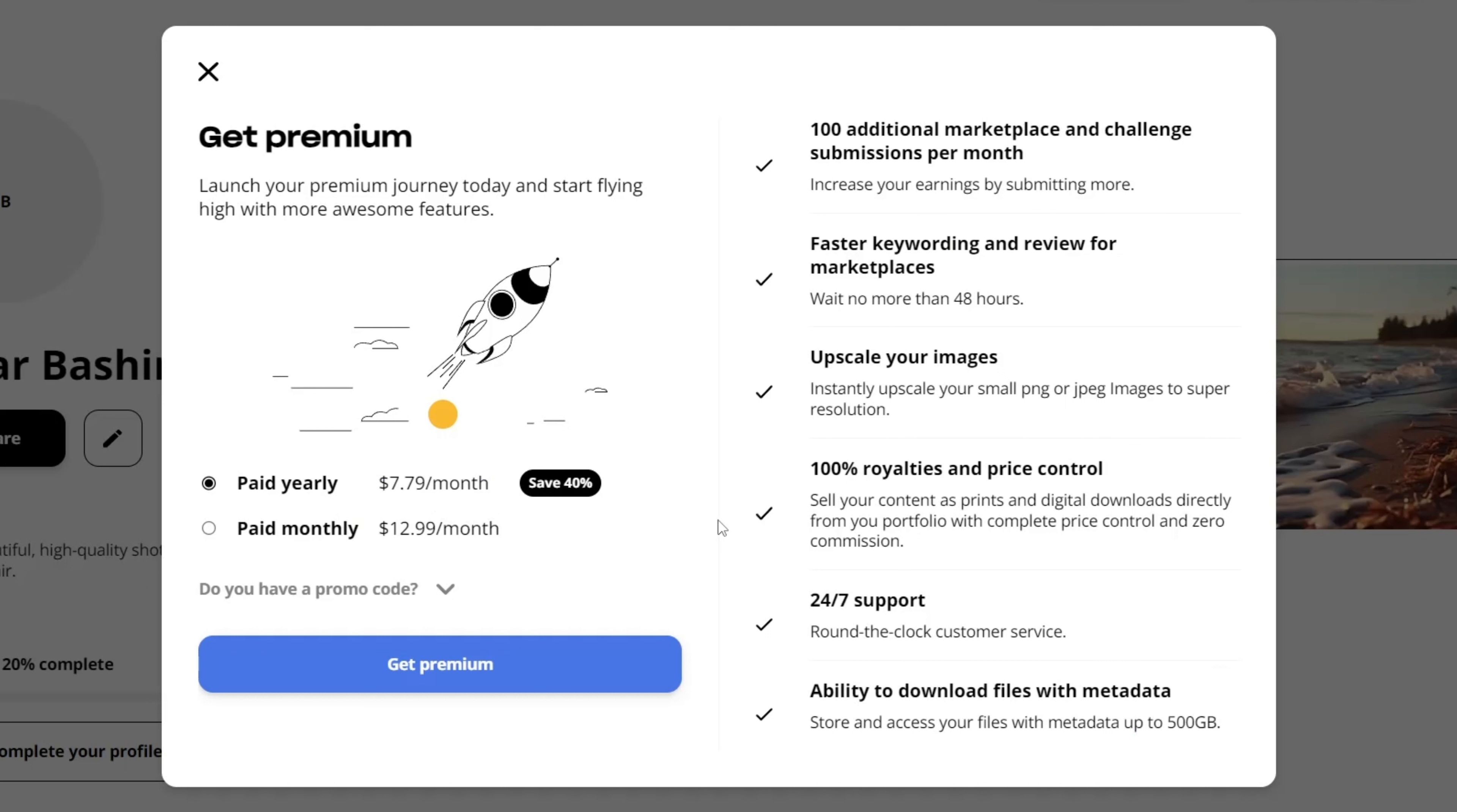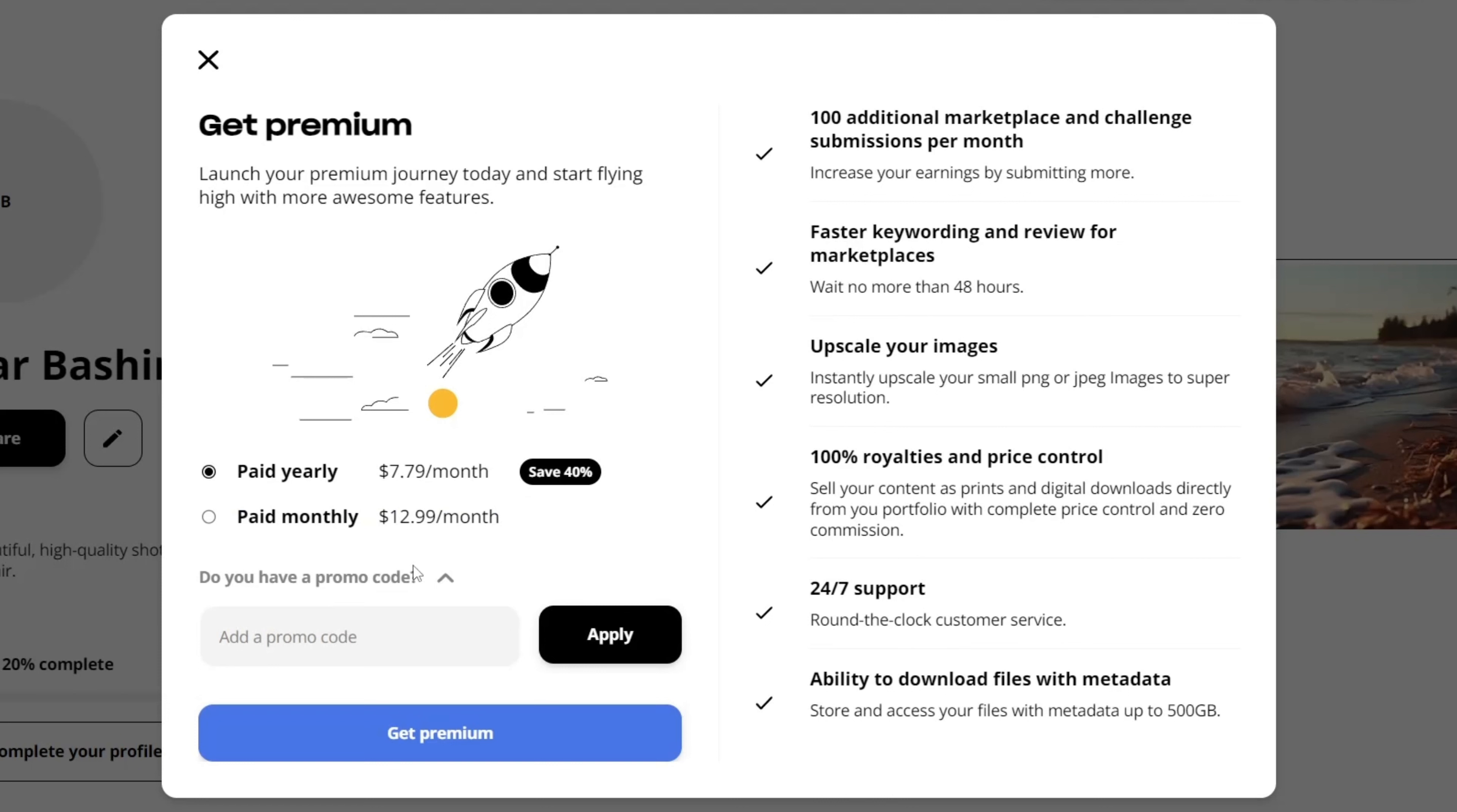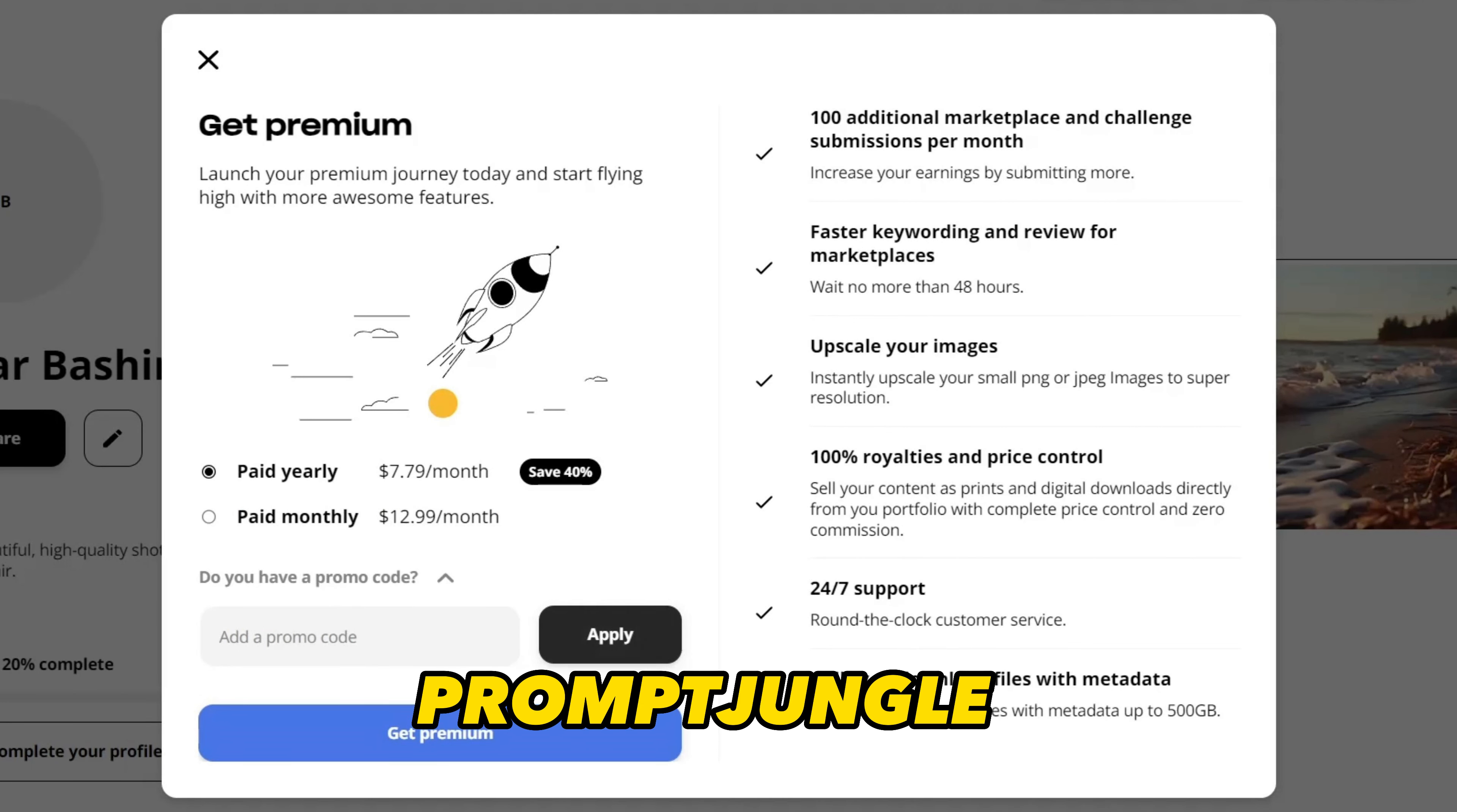Although the cost of this service is already low, I've managed to get you a further 20% discount. All you have to do is click on the link in the description and use the promotional code, PROMPTJUNGLE.